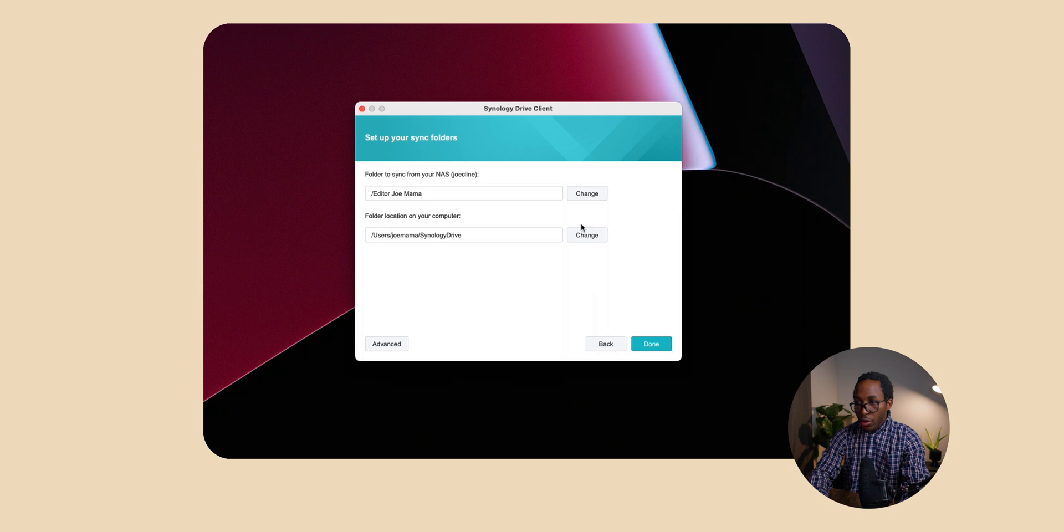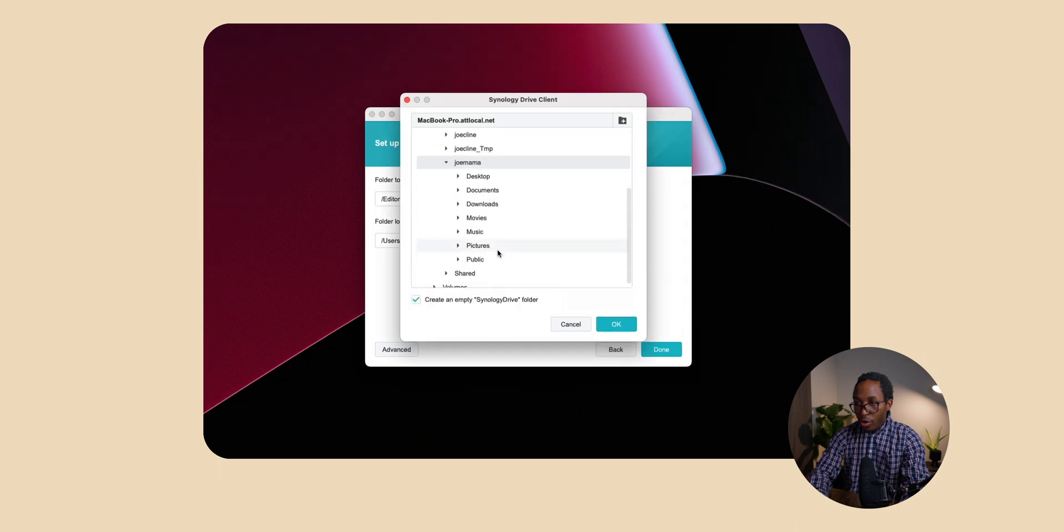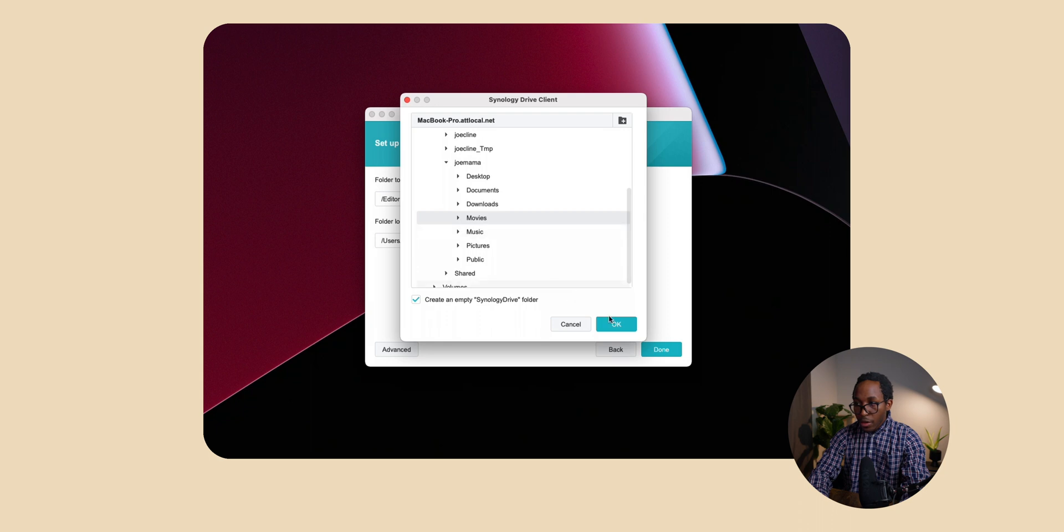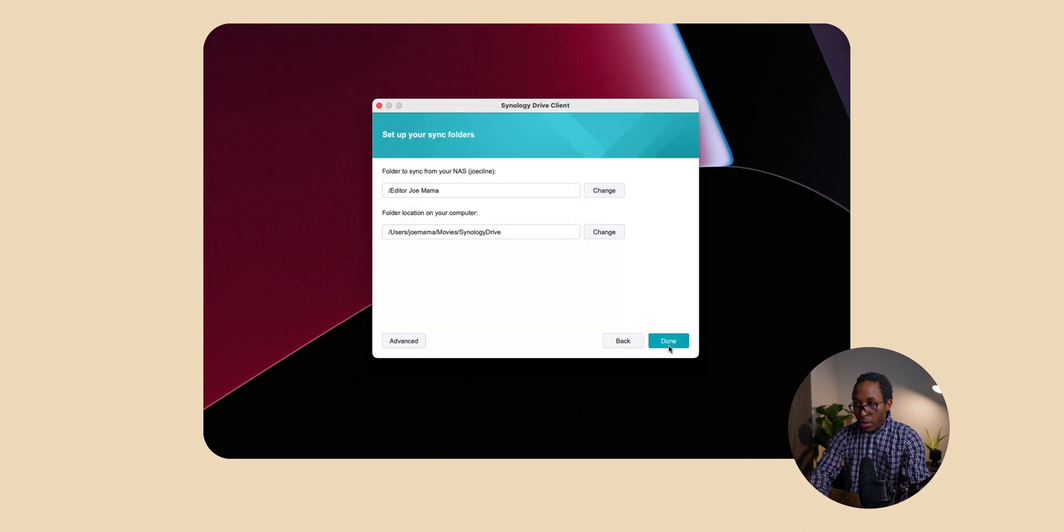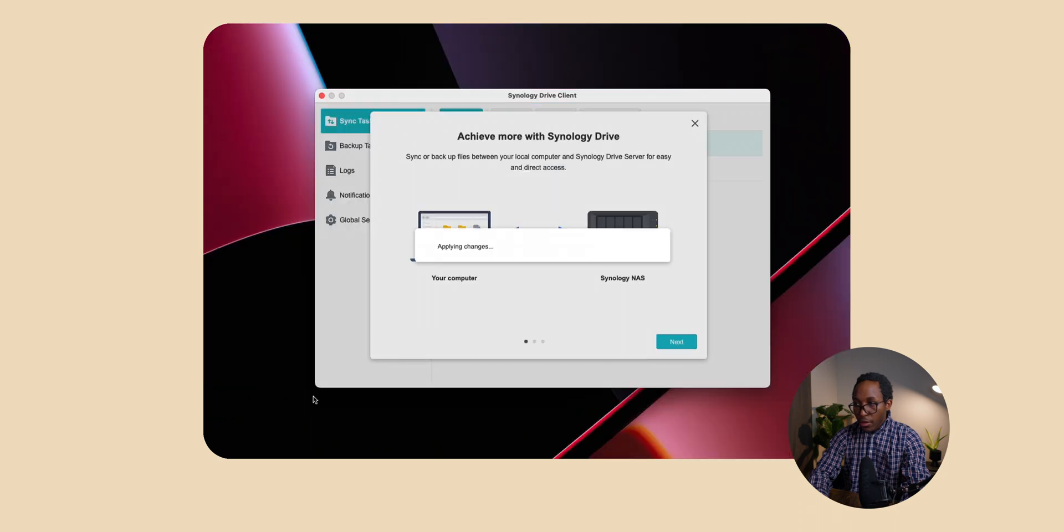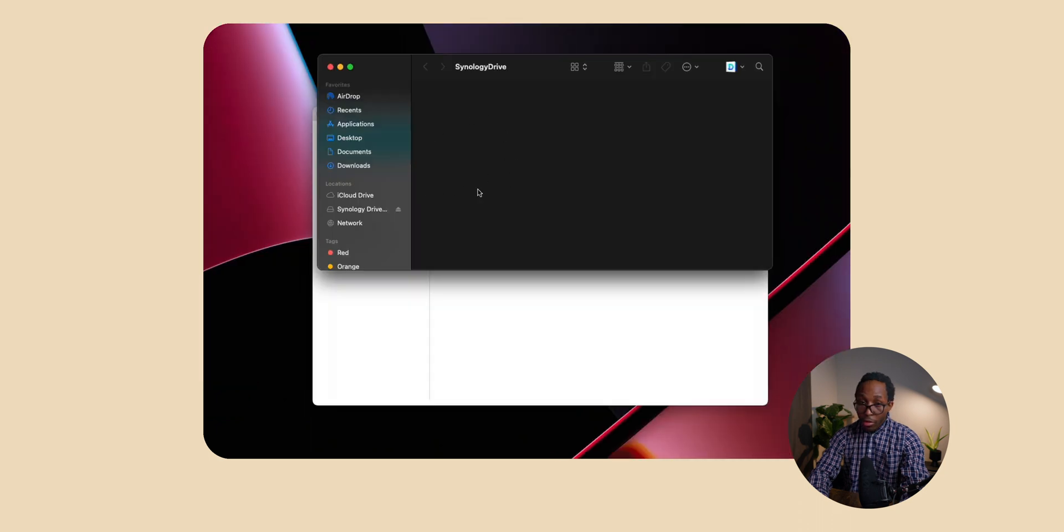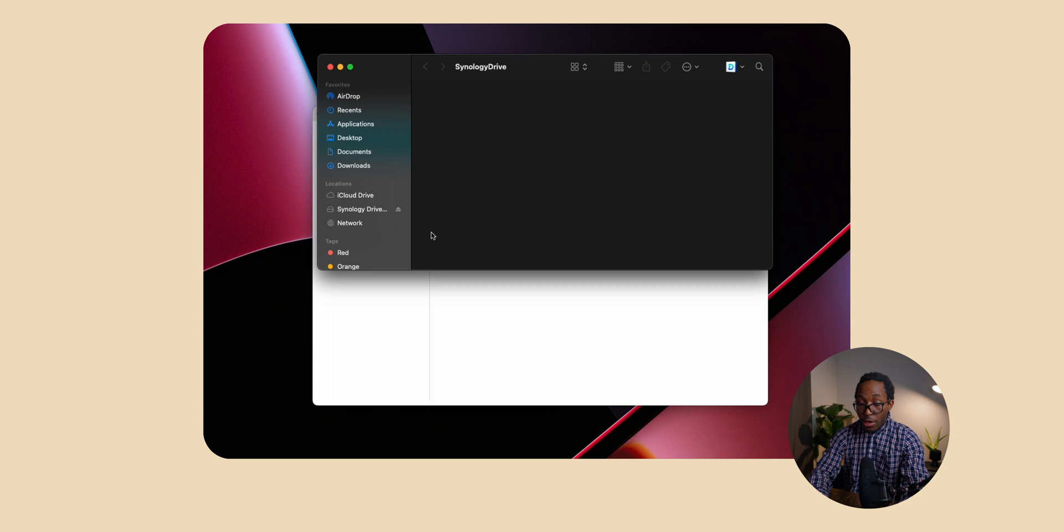You want to click ok and then you want to set wherever you want the desired folder to be. So for me I'm going to set it to movies. Click done. So now I'm all set up. Any files in this folder will sync over to Joe's drive and also to his computer if he has a team folder set up on there as well.